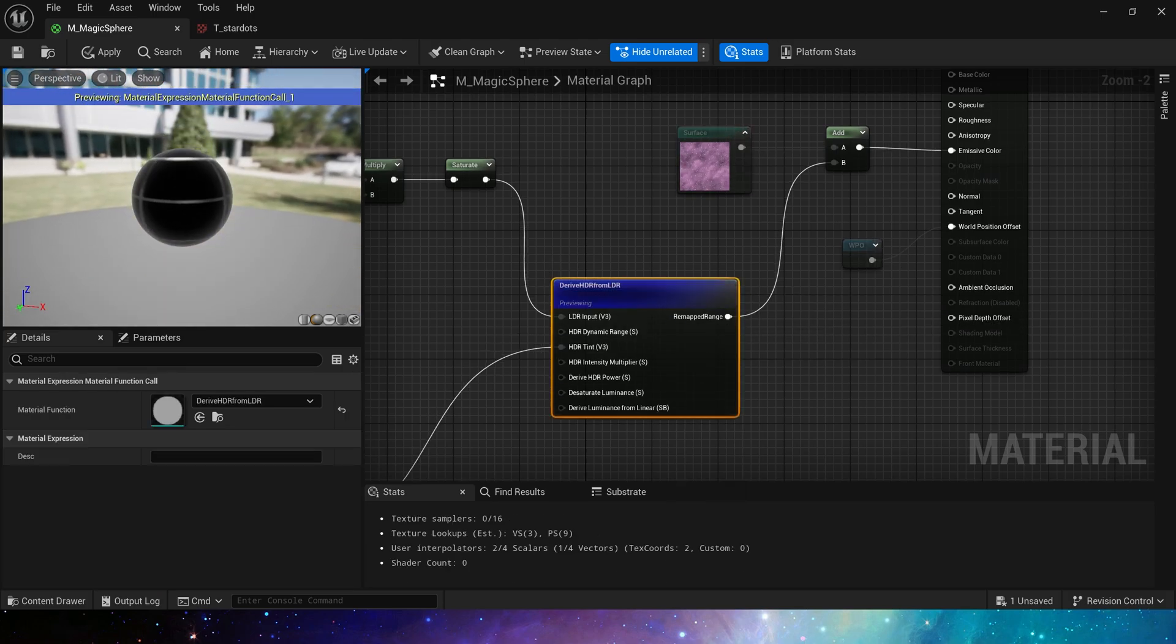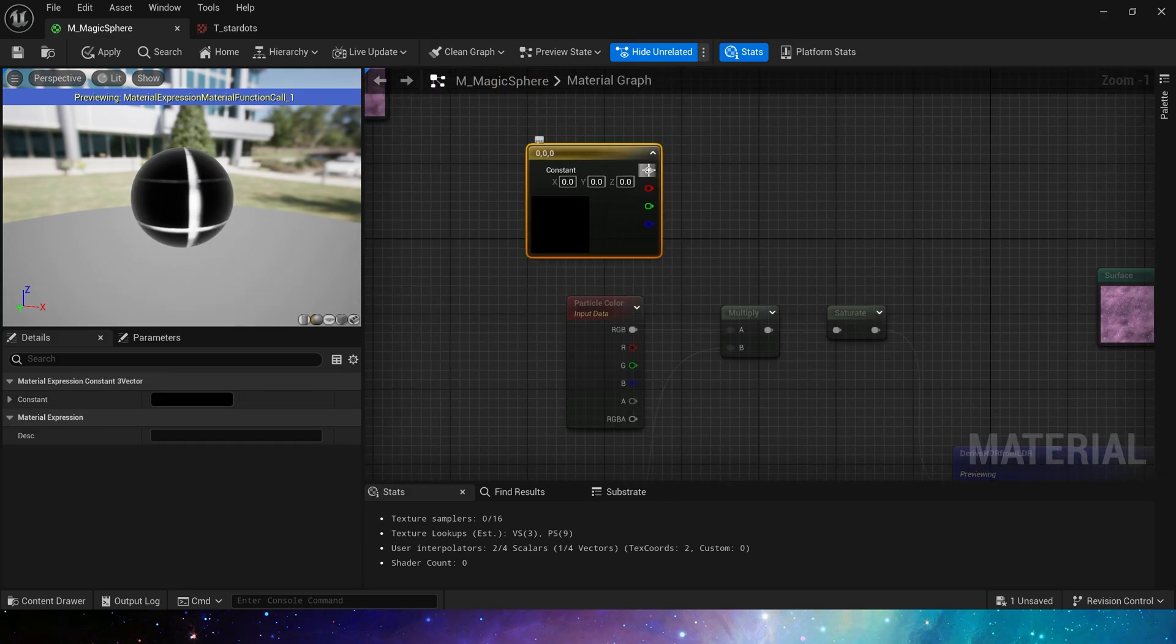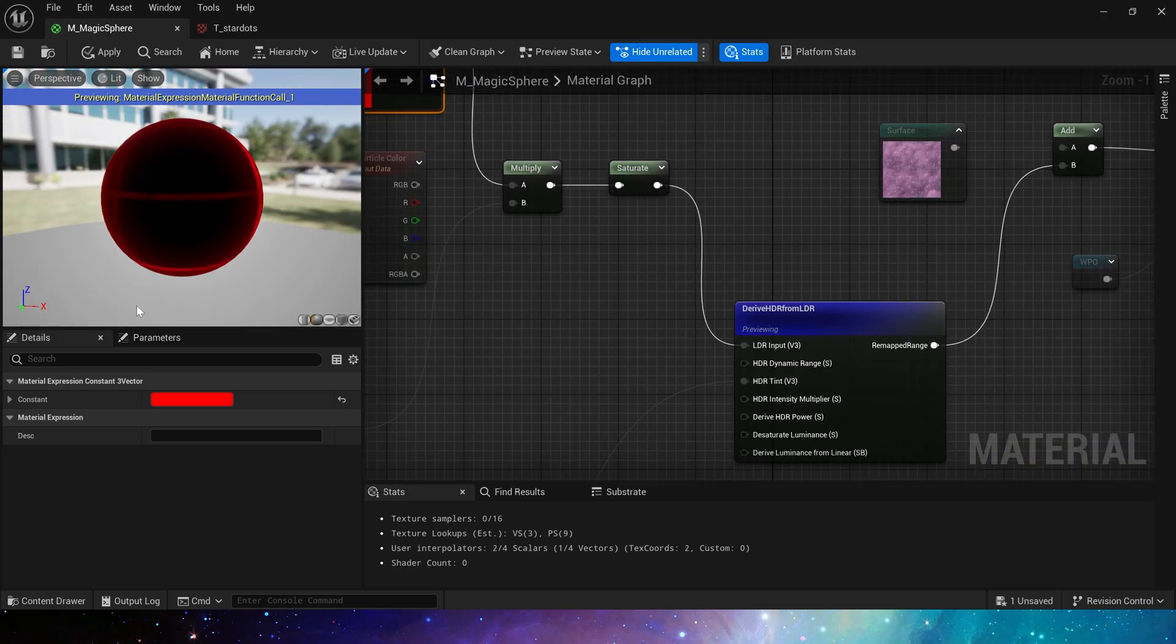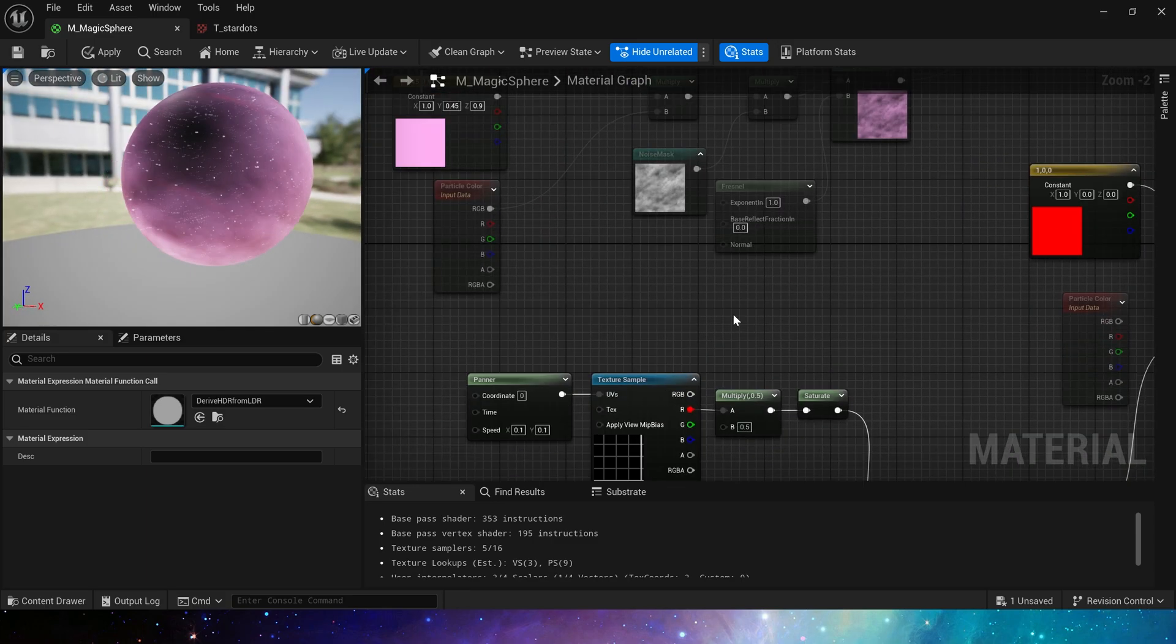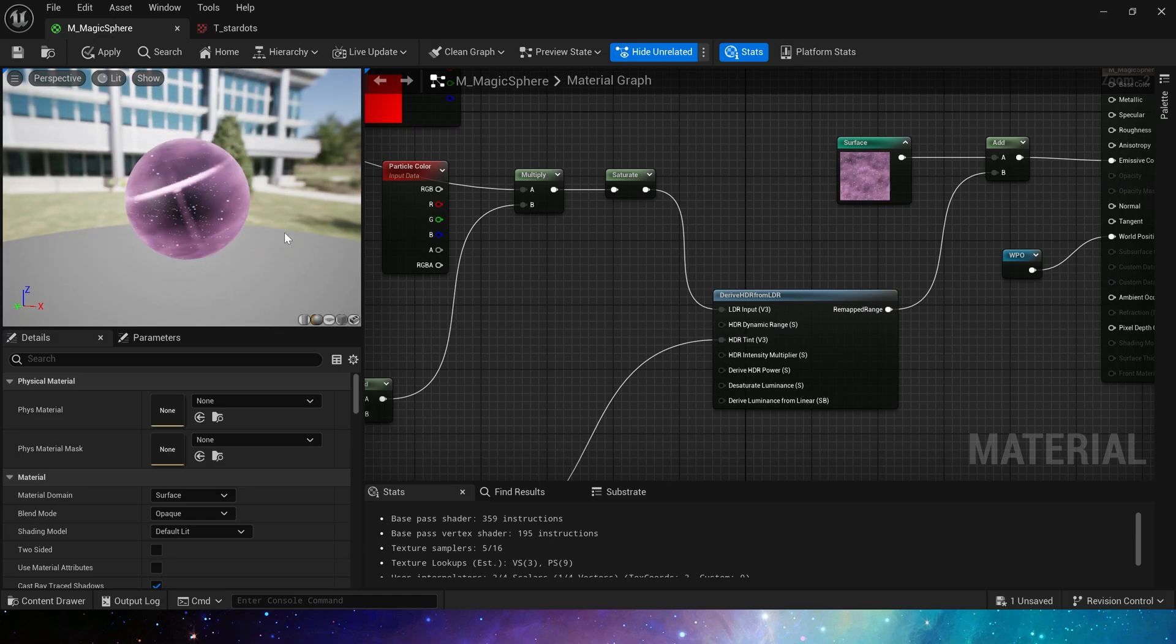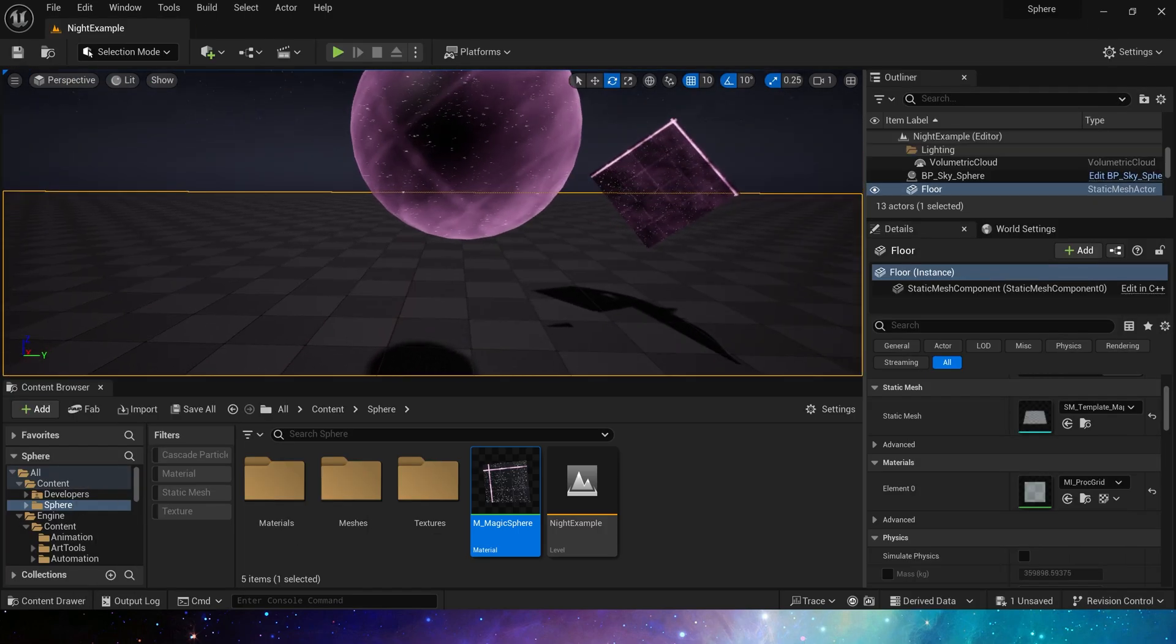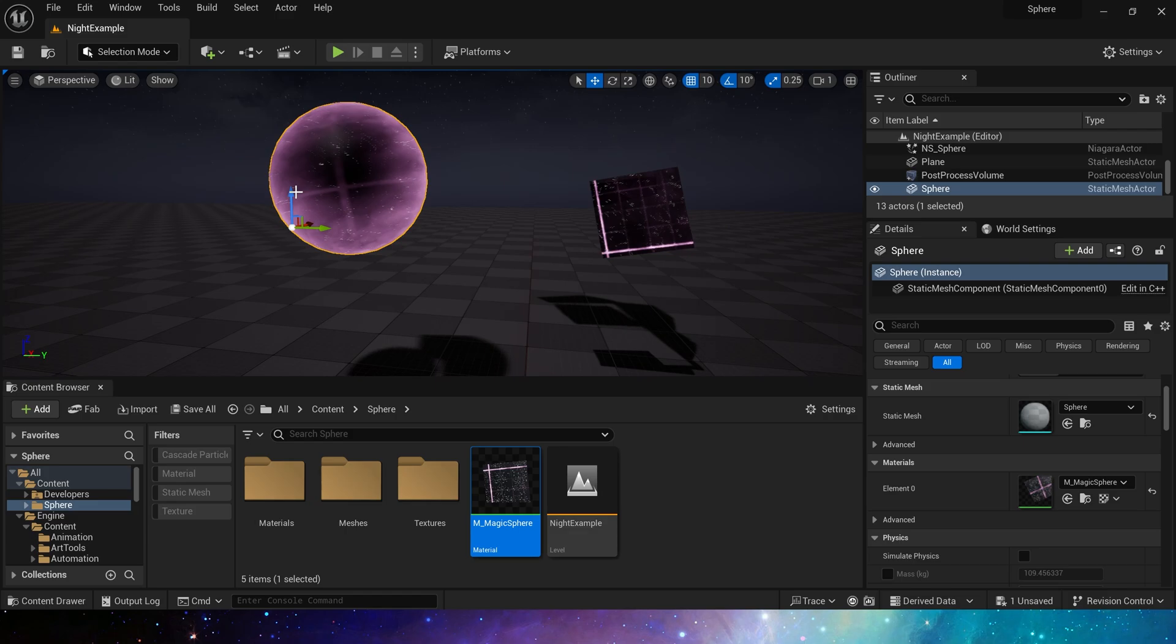We can also change the color of the surface texture, such as multiplying it by red, so that the edges of the sphere and these lines will turn red. Or pink, which will make the colors unified. So we have created the effect of magic surface.